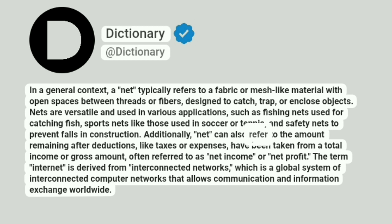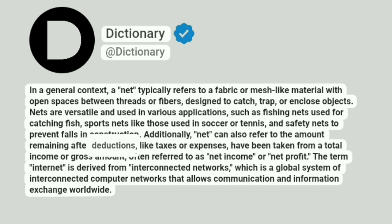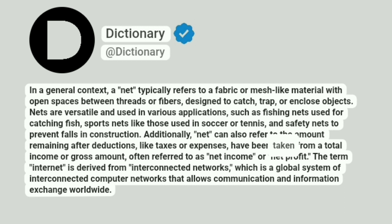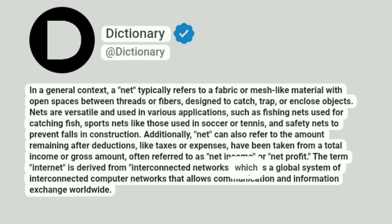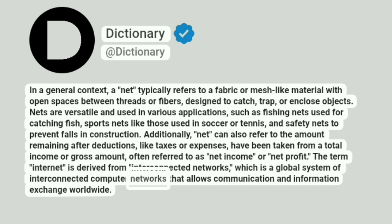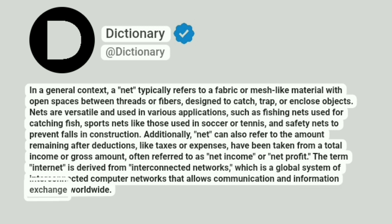Additionally, net can also refer to the amount remaining after deductions, like taxes or expenses, have been taken from a total income or gross amount, often referred to as net income or net profit. The term internet is derived from interconnected networks, which is a global system of interconnected computer networks that allows communication and information exchange worldwide.